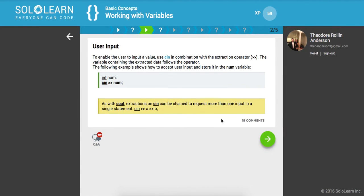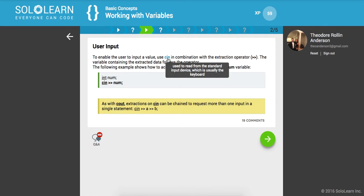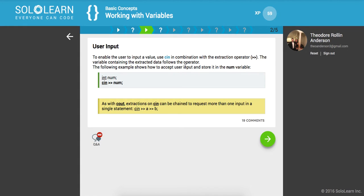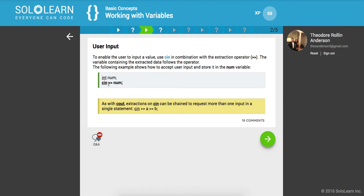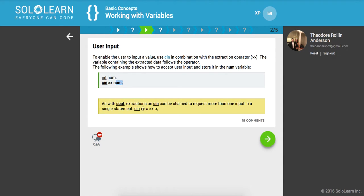User input. So to enable the user to input a value, use CIN, which is used to read from the standard input device, which is usually the keyboard in combination with the extraction operator. The variable containing the extracted data follows the operator. The following example shows how to accept user input and store it in the num variable. So we declare it called num and then we use this sort of input object and we write onto that stream the num. So as with cout, extractions on CIN can be chained to request more than one input in a single statement. So here we go, A and then B. Cool.